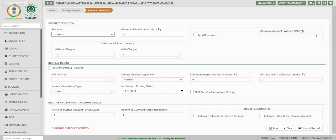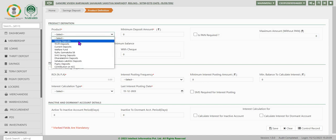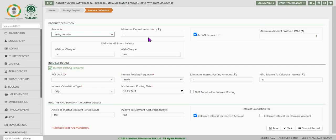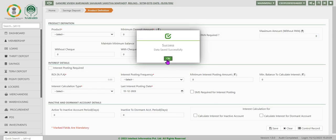Under configuration savings deposit, after selecting product definition, in the screen displayed select saving deposits. On pressing, the system will display the existing product parameters: first is product definition, then interest details, inactive and dormant account details. These parameters will decide the account behavior. Click on save to save any modified data and the system will display a success message — data saved successfully. Click OK to come out.